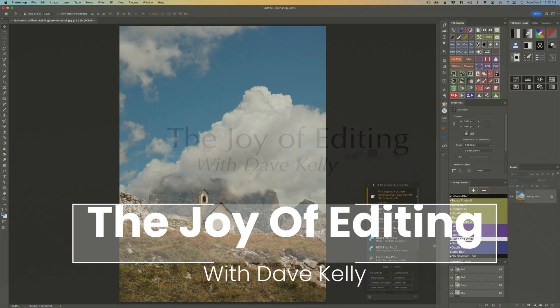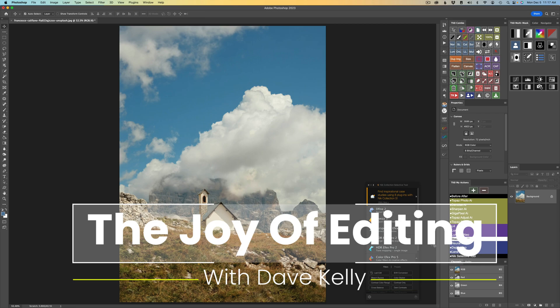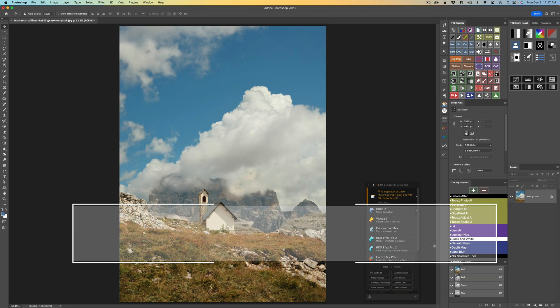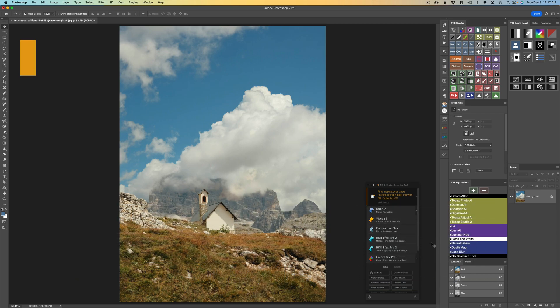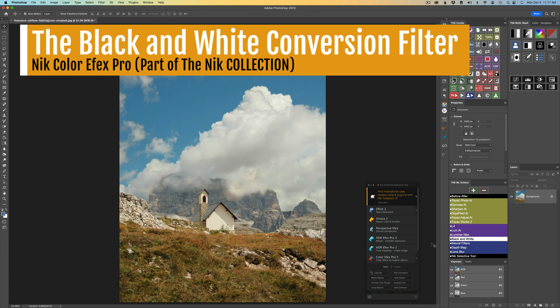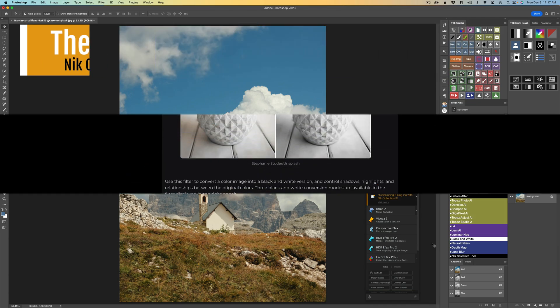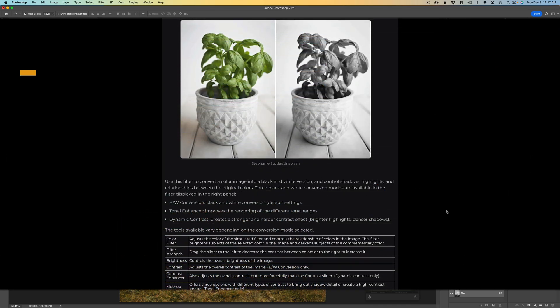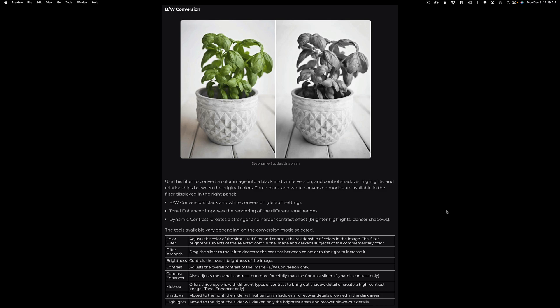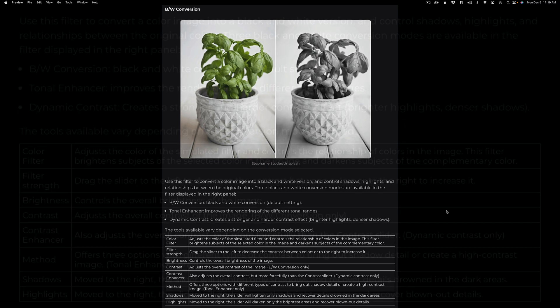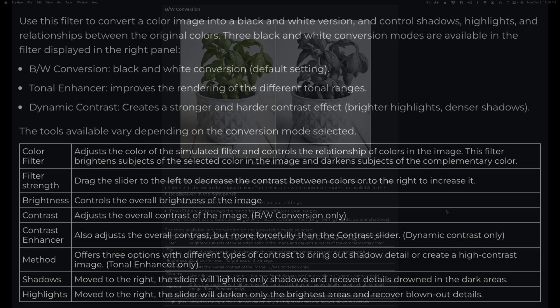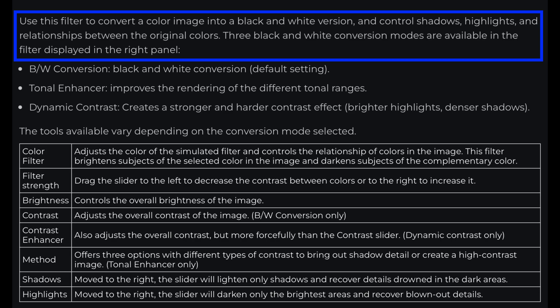Hello everyone and welcome to The Joy of Editing with Dave Kelly. On today's episode, it is the black and white conversion filter found in Nik Color FX, part of the Nik Collection. Before we start, let's consult the user's guide and find out what this filter is all about. Use this filter to convert a color image into a black and white version and control shadows, highlights, and relationships between the original colors.